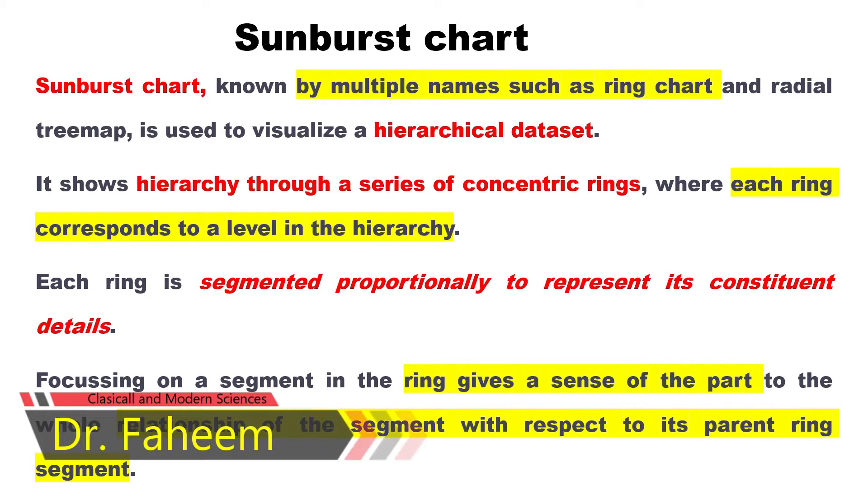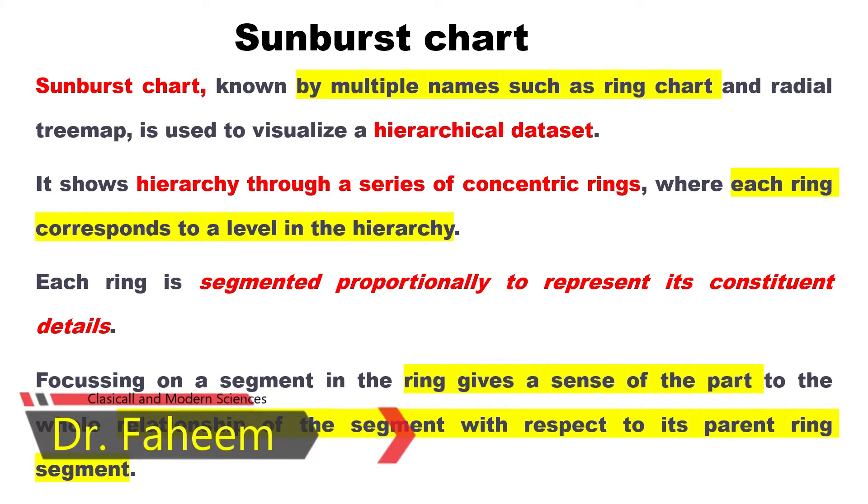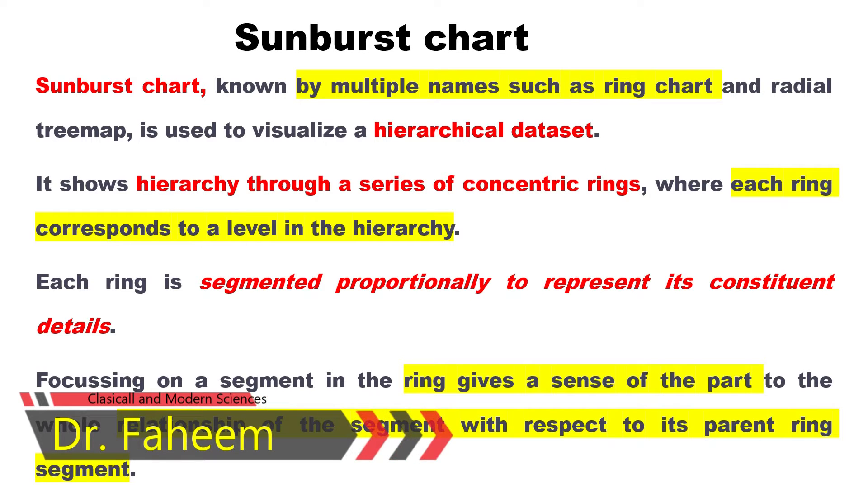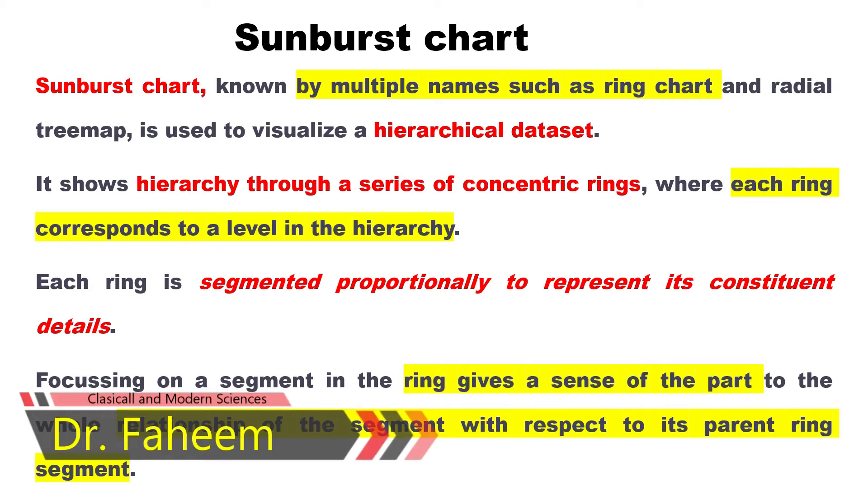It shows hierarchy through a series of concentric rings where each ring corresponds to a level in the hierarchy.